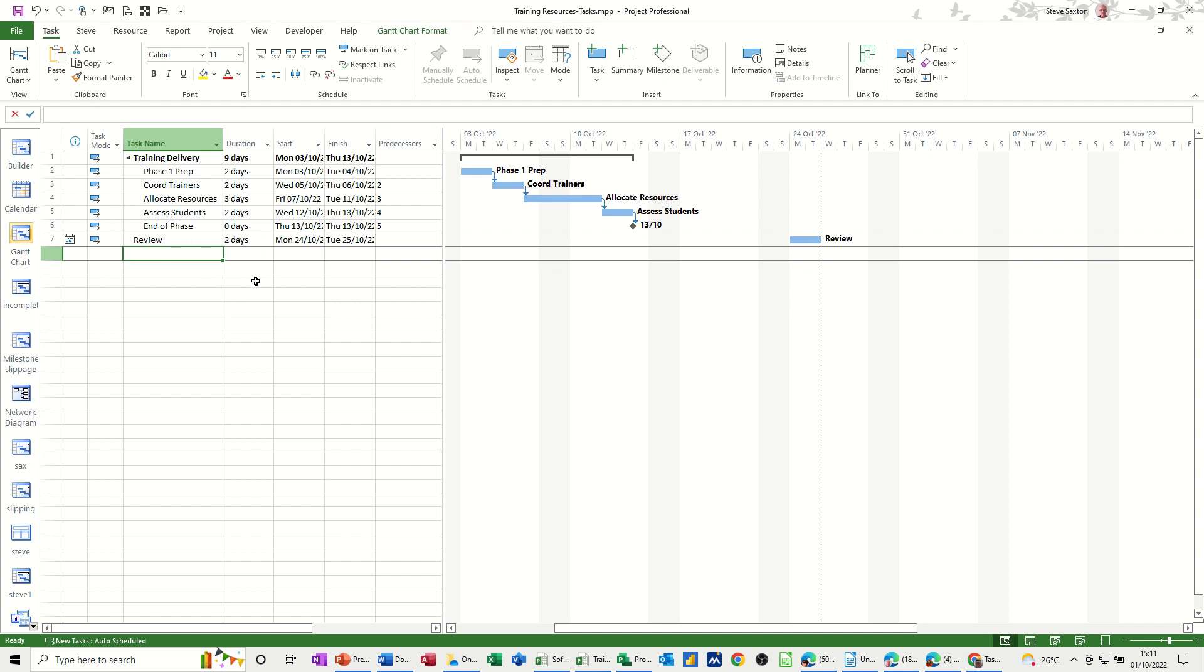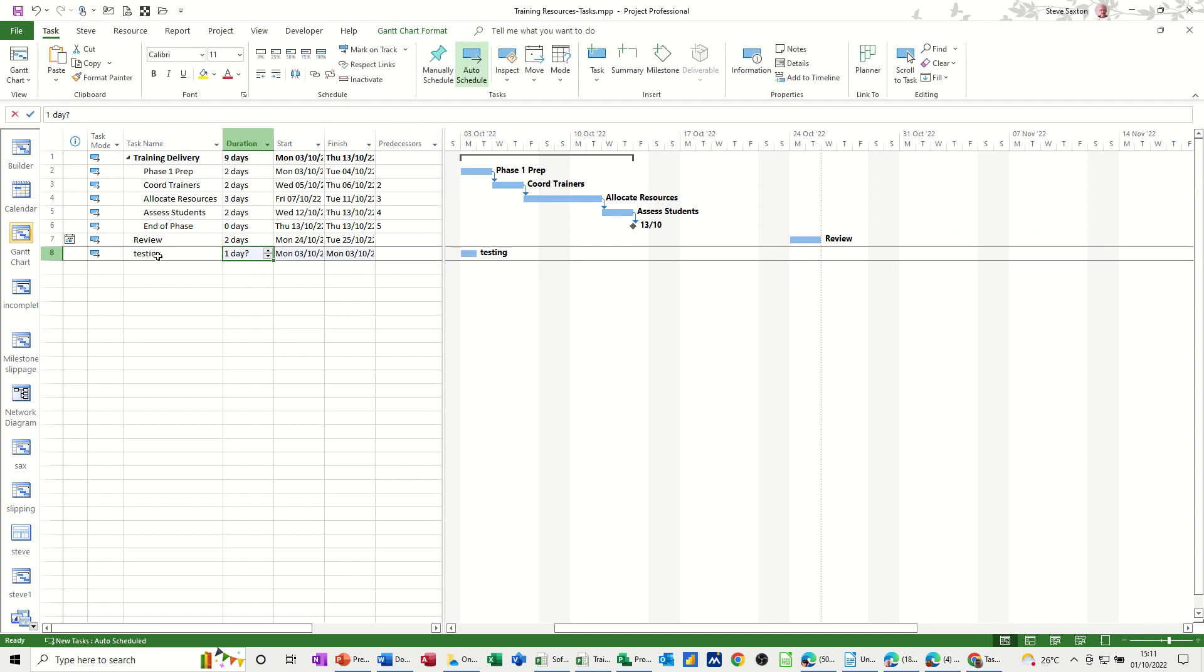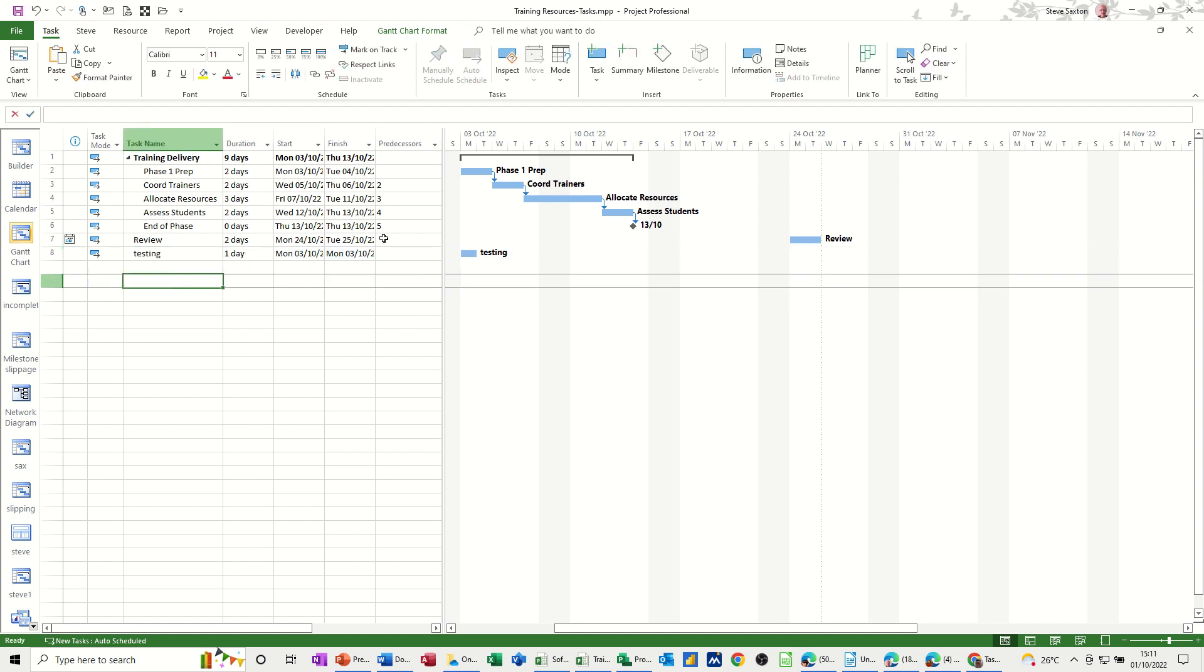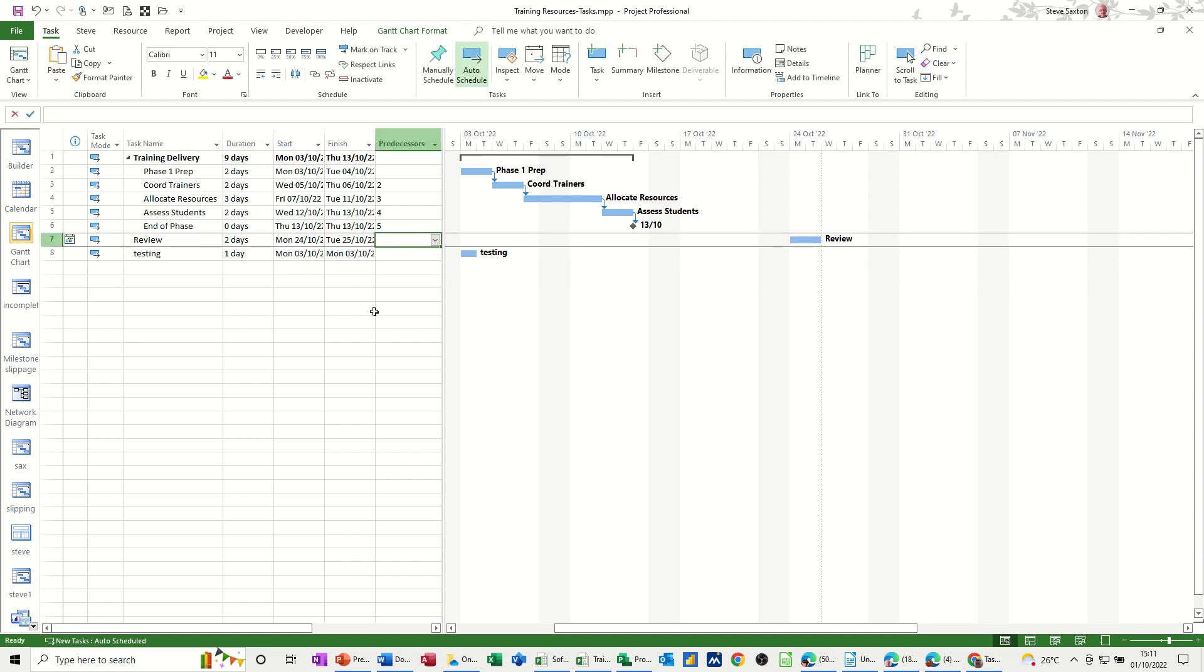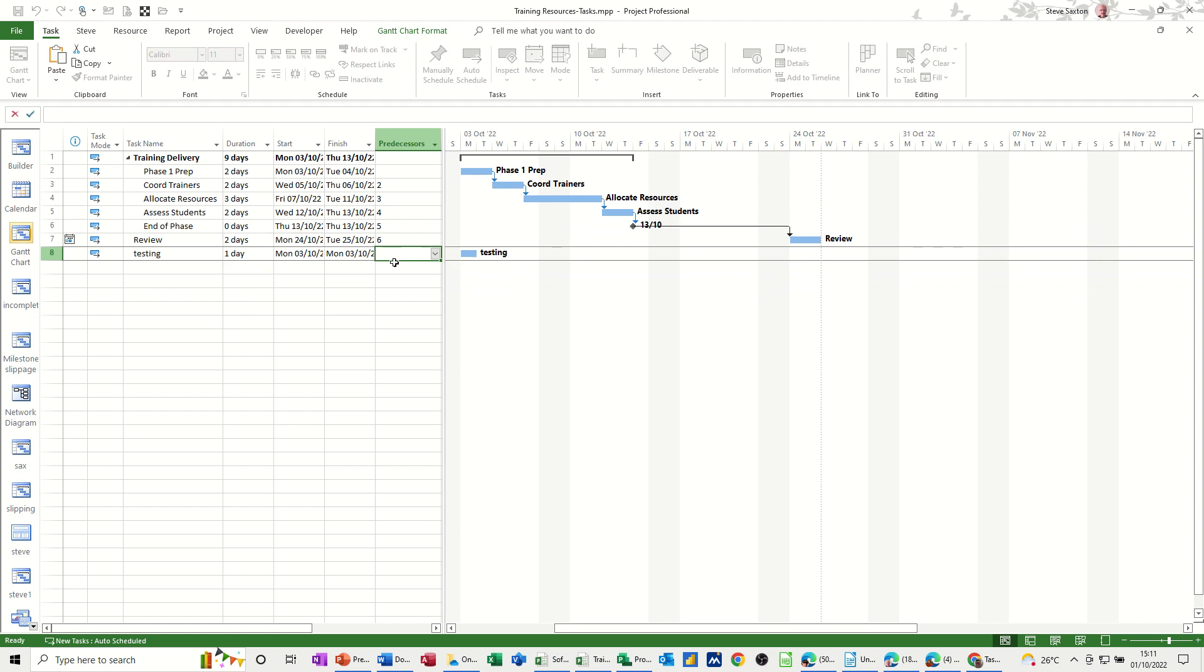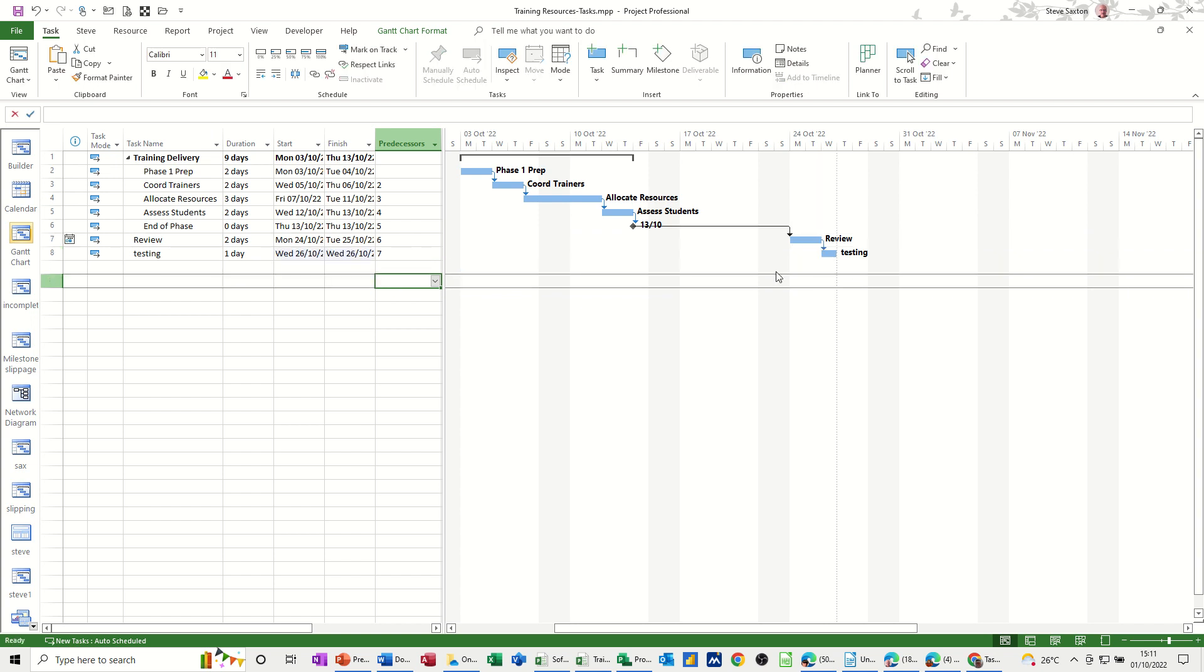So if I add a task here, if I go Testing one day, just link these up actually. So that'll just say six and seven, so it goes to the end.